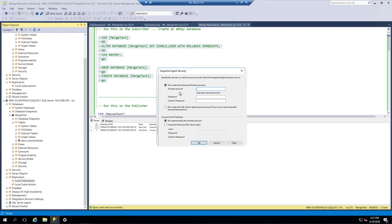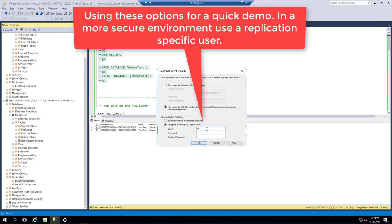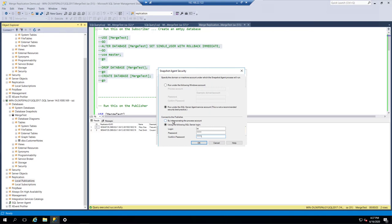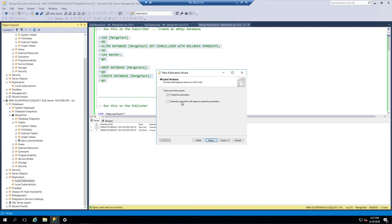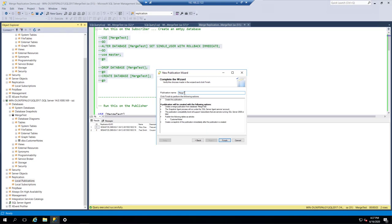We'll set up the security settings. I'm going to say run it under the SQL Server Agent account, and here we're just going to use SA as the user. Normally, if this weren't just a quick demo, I would set up a SQL user with the specific permissions needed to talk to the publisher and subscriber. At the end of the wizard, we're going to create the publication. You could also generate a script and save it off if you wanted to. We'll call this publication name Merge Test.